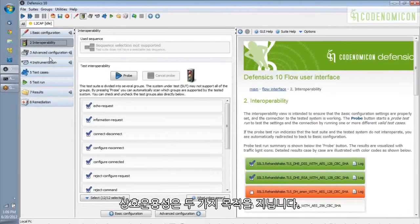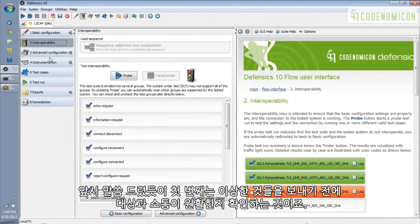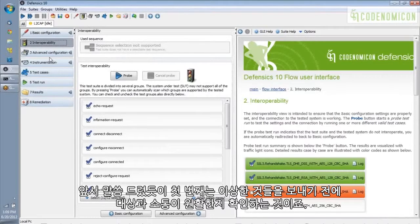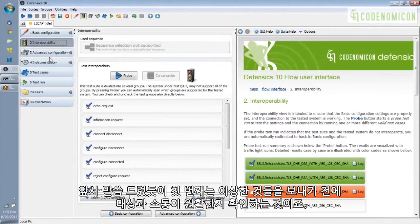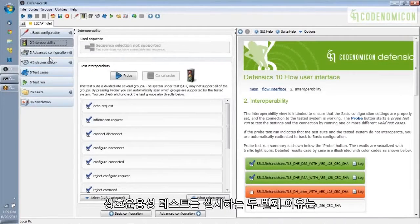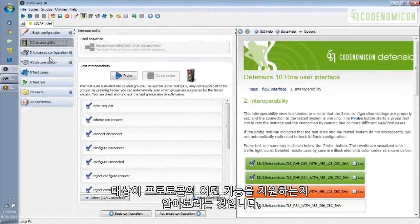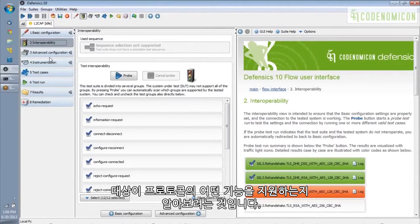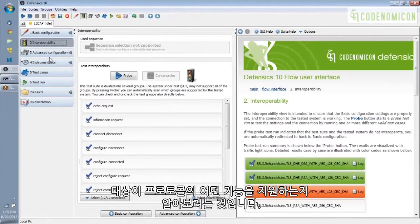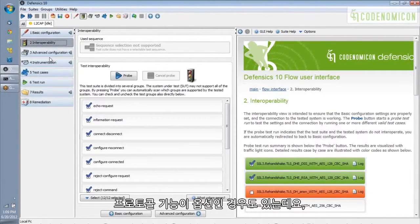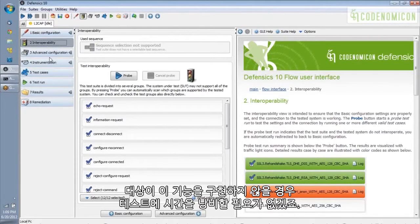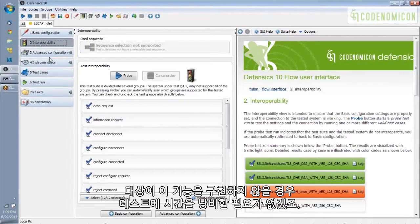Interoperability serves two purposes. The first one, as I said, is that you want to make sure you can have a good conversation with your target before you start sending the weird stuff. And the second reason you do interoperability testing is you're trying to find out what features of a protocol are supported by the target. Sometimes protocol features are optional, and so if the target doesn't implement them, you don't want to waste time testing them.